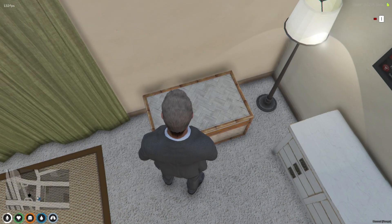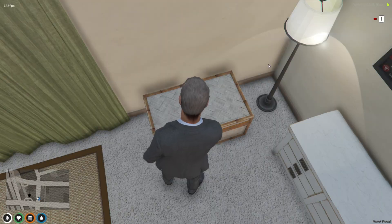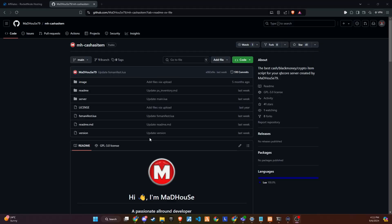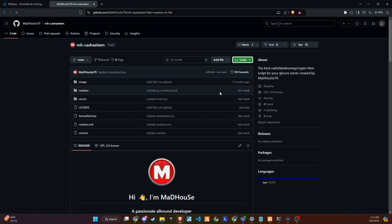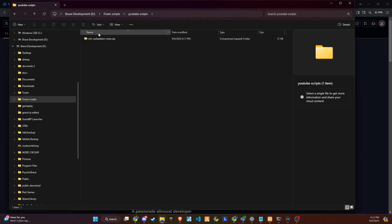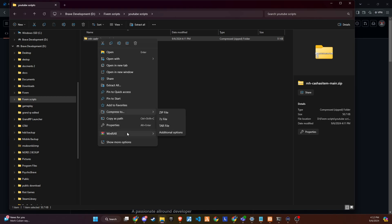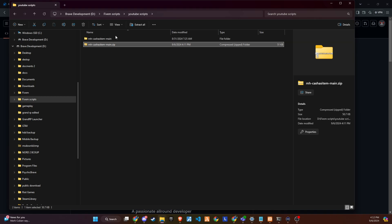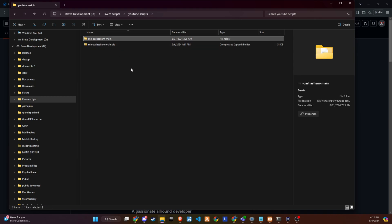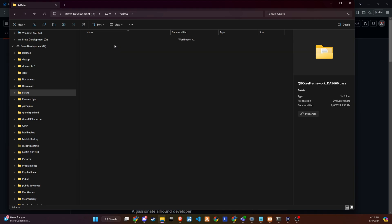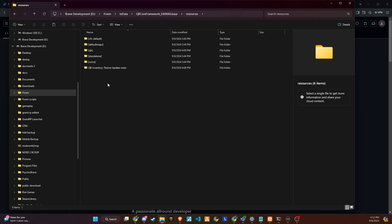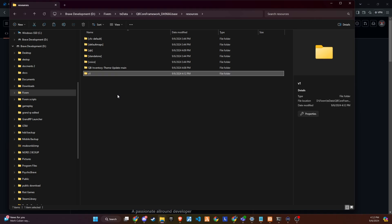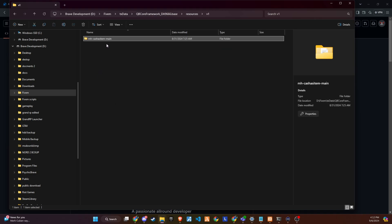To embark on this exciting update for your 5M server, head over to our GitHub page, where you can find the necessary package. We've made access easy for you by placing the link right in the video description. Once you arrive at the page, download the package and then proceed to unzip it. Inside, you'll discover all the essential files needed for this enhancement. Copy these files and paste them into the server repository of your choice. To maintain clarity and ease of navigation within your server's file system, it's a good practice to rename each folder, removing the main suffix. This small step helps in keeping your server's directory tidy and organized, setting the stage for a smooth integration of cash and black money as tangible items into your game.